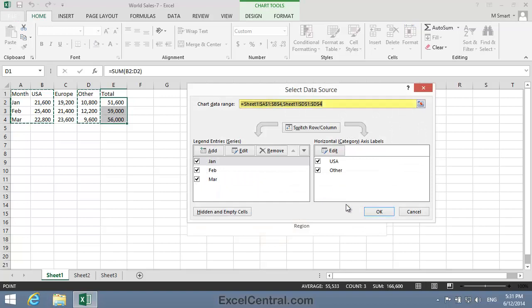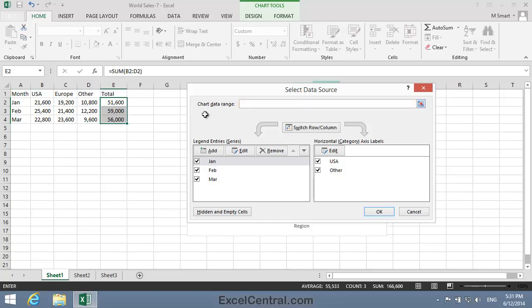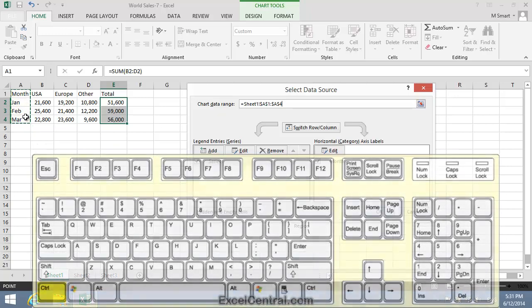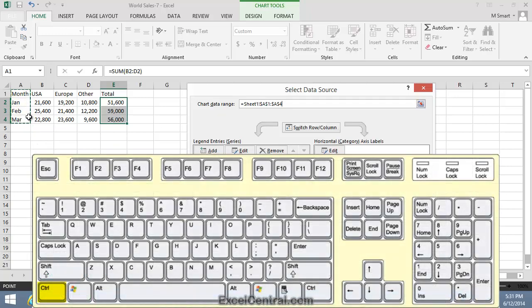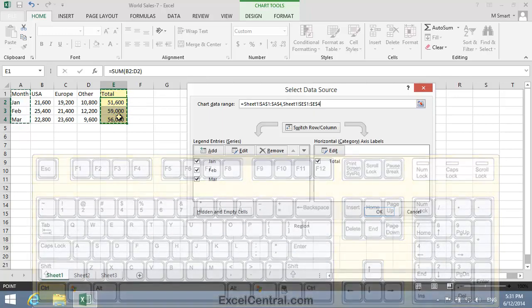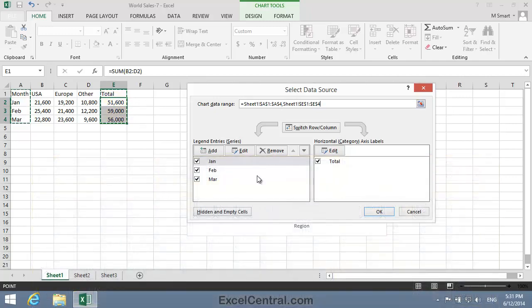In the Select Data Source dialog, I'll delete the existing data range and select cells A1 to A4. I'll hold down the Ctrl key and select cells E1 to E4. When I click OK,